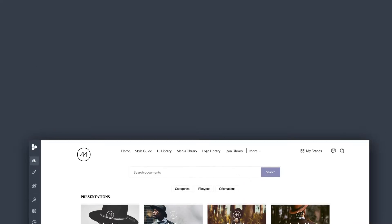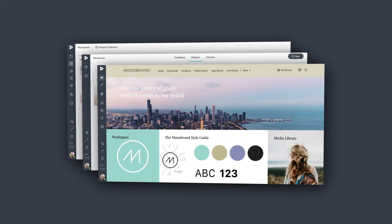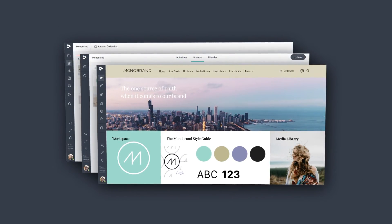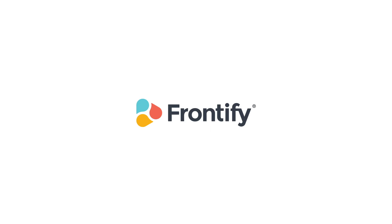and more. All the elements for customizable, shareable guidelines in your single source of truth. Build powerful brand experiences with Frontify.